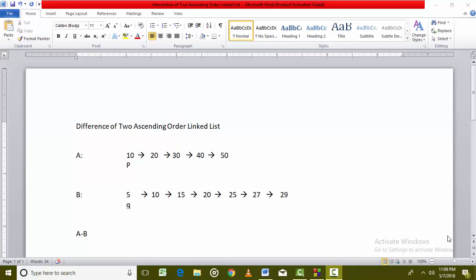In this lecture, we will be discussing the difference of two ascending order linked lists. I suggest for understanding this topic, you should go through the lectures on creation of ascending order linked lists, union and intersection of the ascending order linked list.